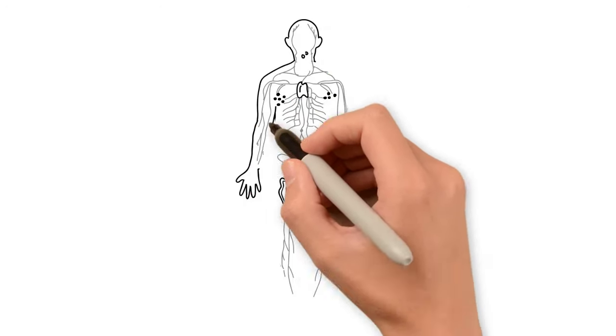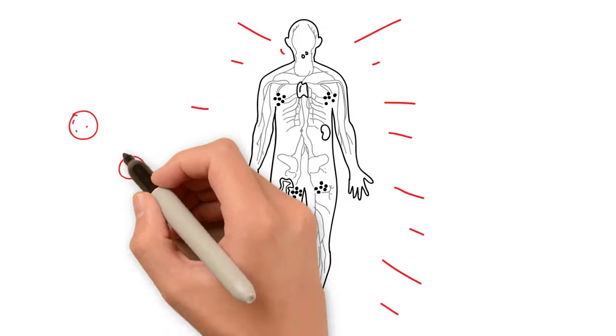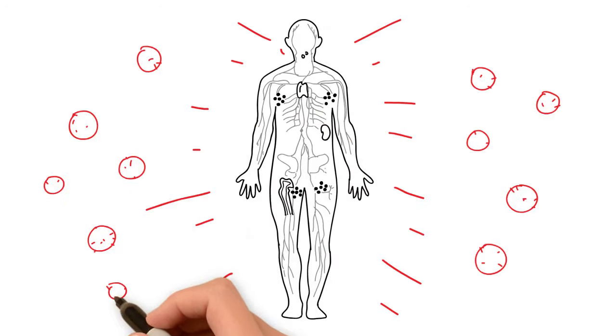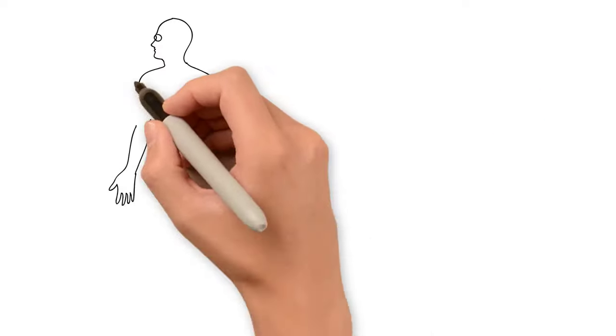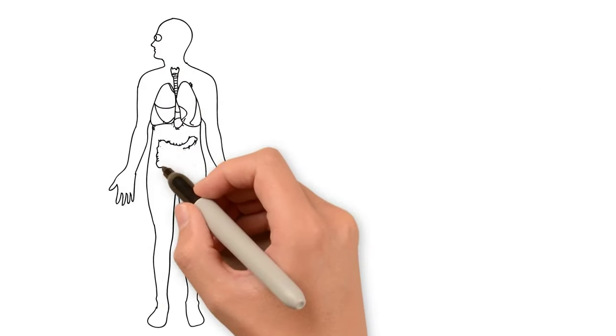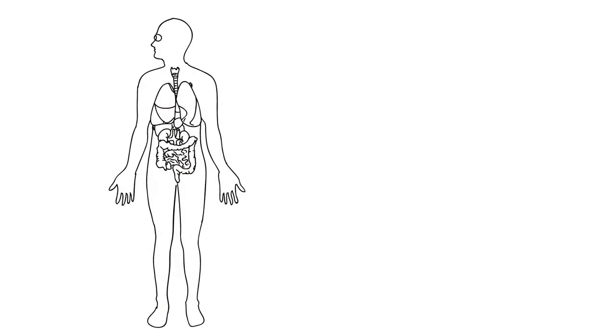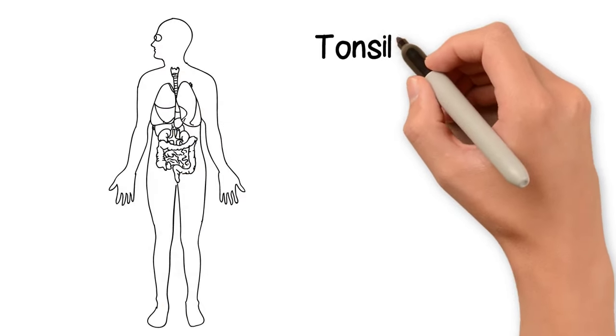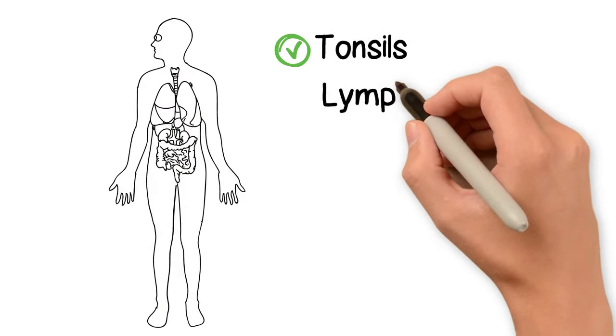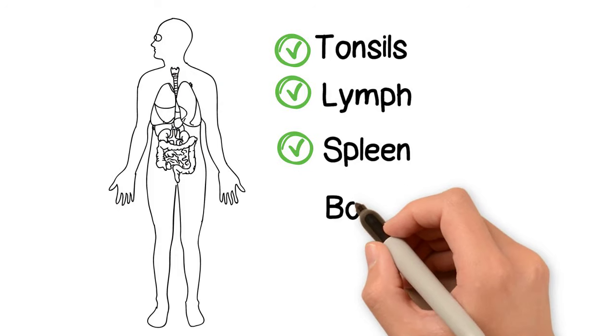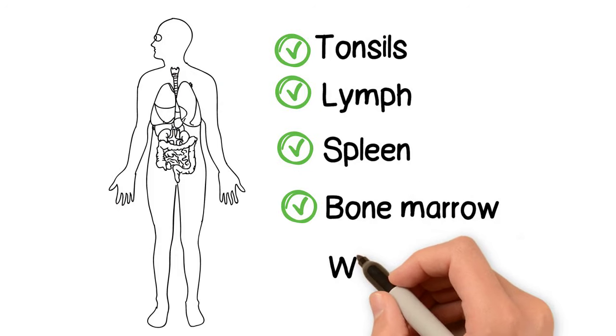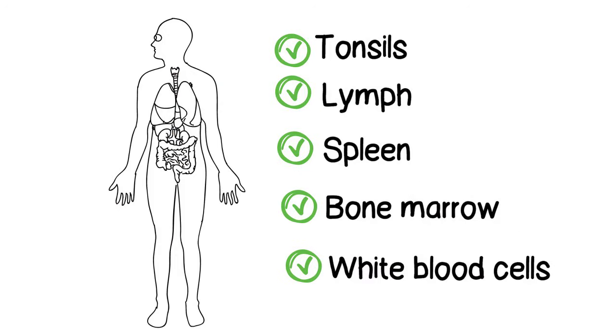Hi, I'm your immune system, and I'm your first line of defense against germs. I am a complex network of cells and organs, including your tonsils, lymph, spleen, bone marrow, and white blood cells.